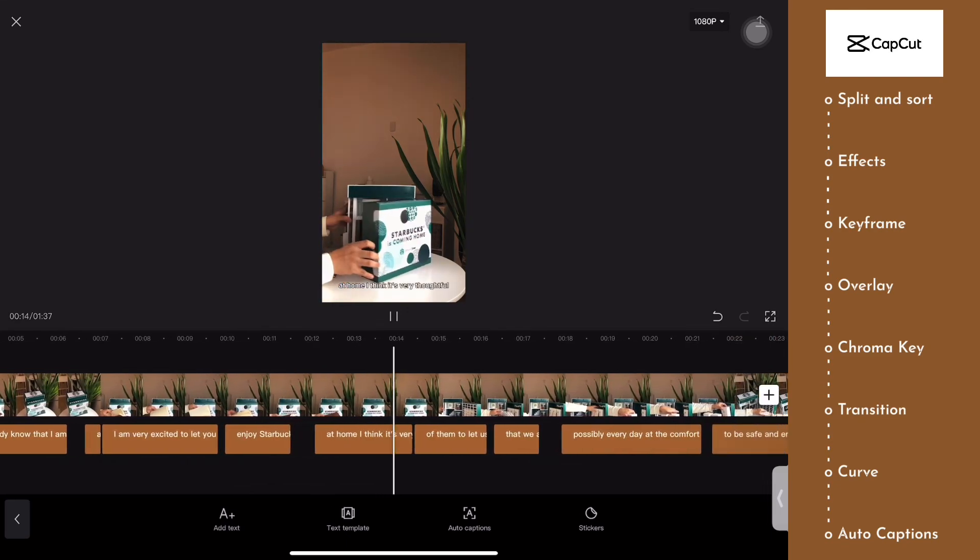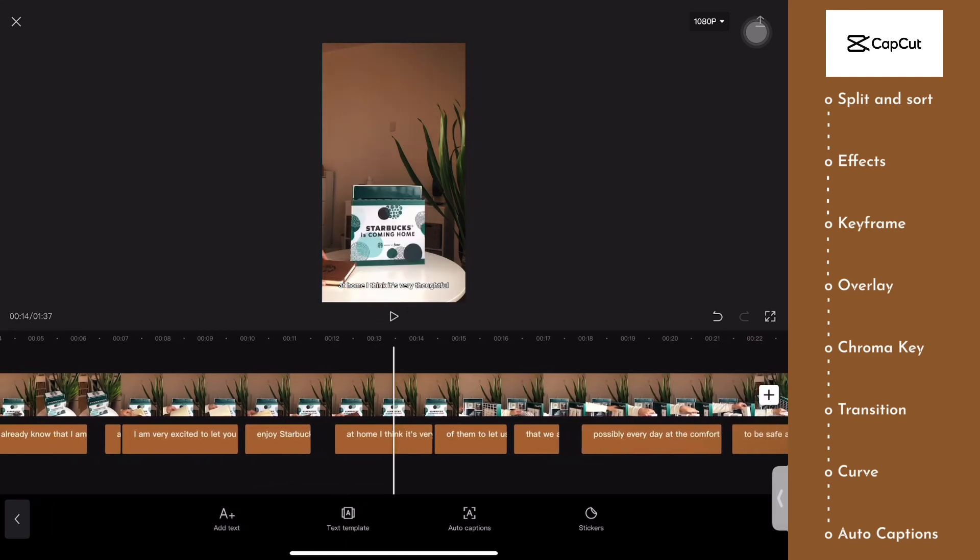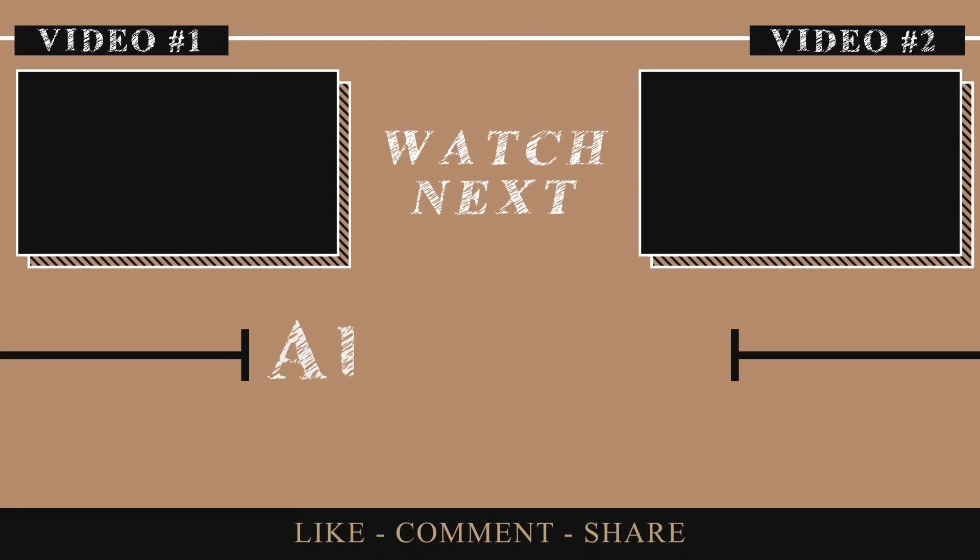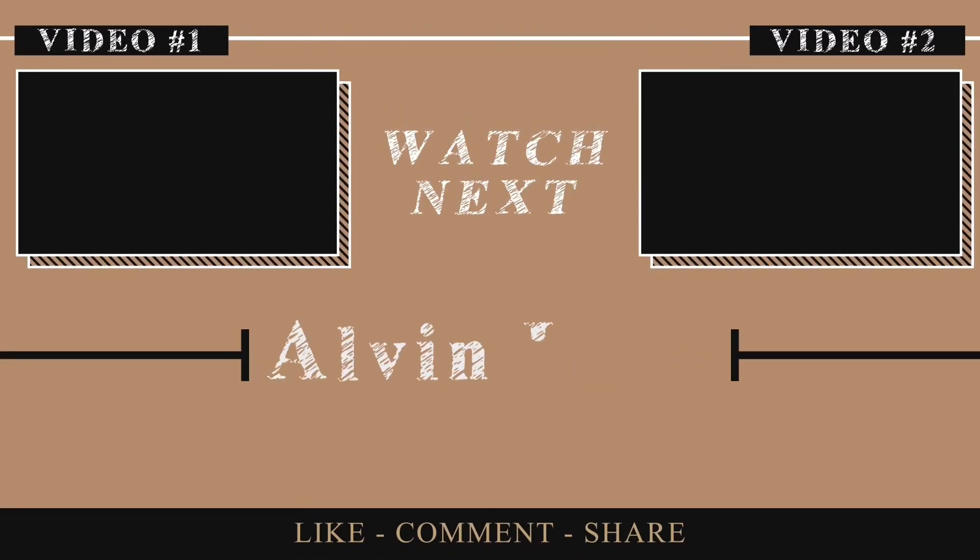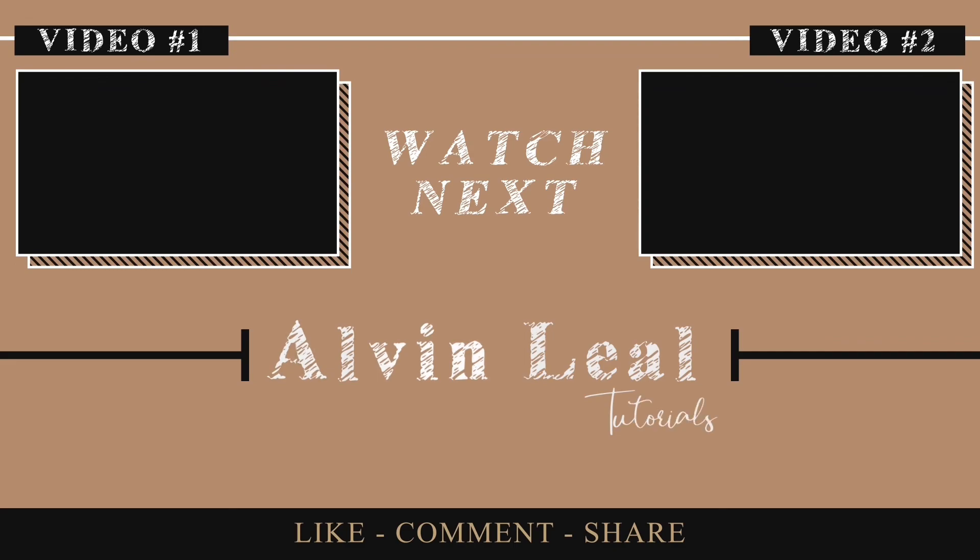I hope that you guys learned something from this video. If you do, please give it a thumbs up and leave a comment. Please make sure to subscribe to my channel for more tips and tutorials. I'll see you in the next one.